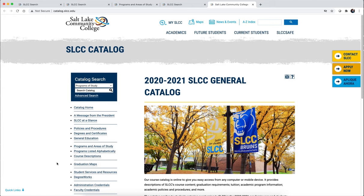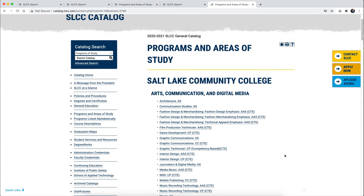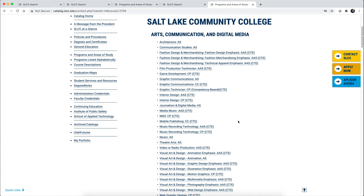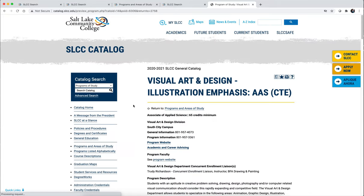Once you go to the general catalog, the easiest way to find requirements for degrees related to visual art — since you're registered for a visual art and design foundation course — is to choose 'Programs and Areas of Study.' It lists all degrees and certificates available by subject area. All degrees relating to arts, communication, and digital media are listed at the top, including visual art and design, and you can scan through to see all the different certificates and degrees available.